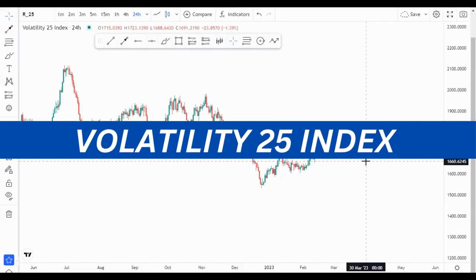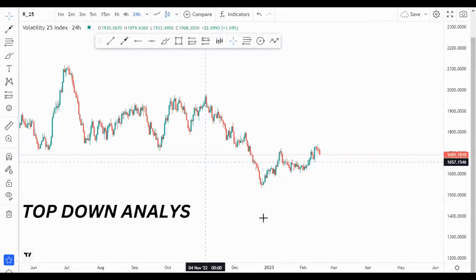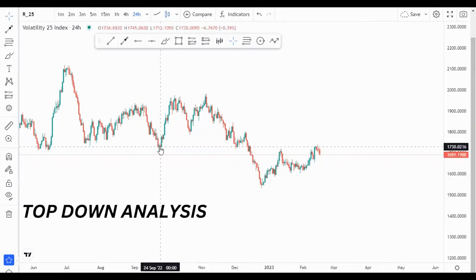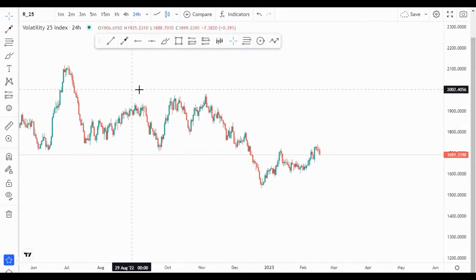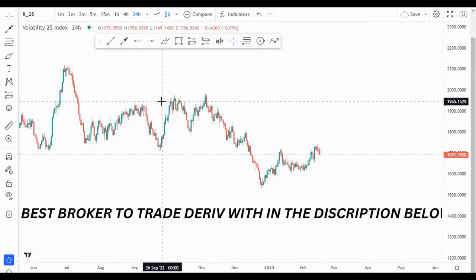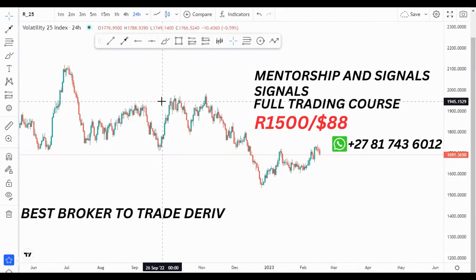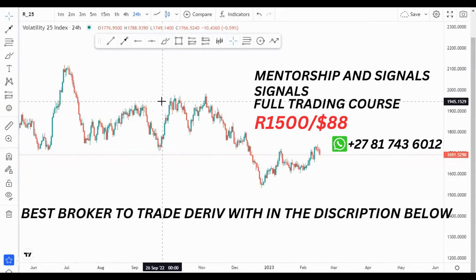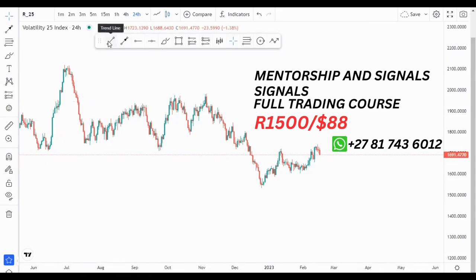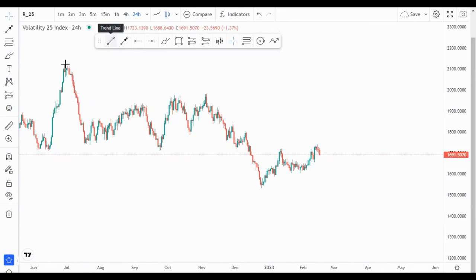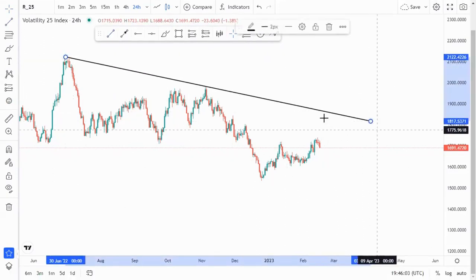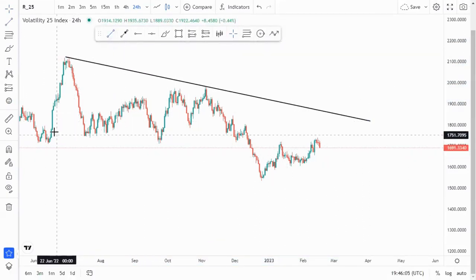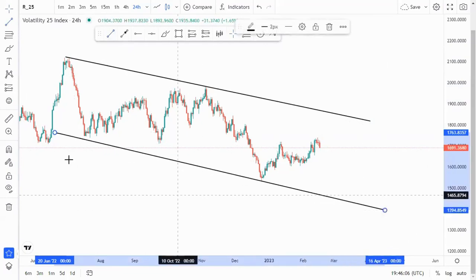Hey guys, in this video we're looking at the VEX25 index on the daily chart. I'll do a top-down analysis for this instrument so we can understand where it's going and take trades. If you want the best broker to trade volatility indexes, use the link in the description below. I'll start by drawing the overall market structure — we have this overall nice descending channel.